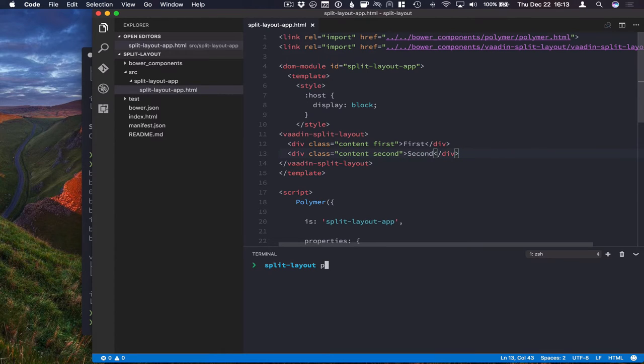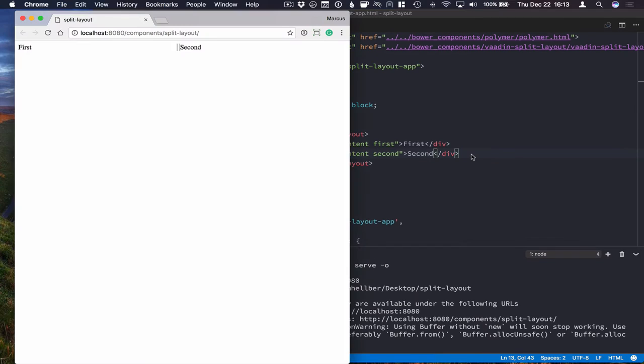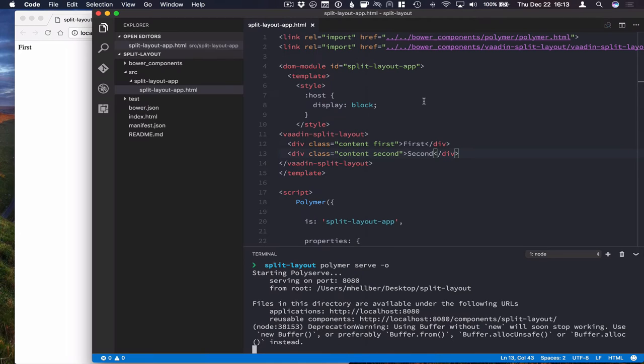We're going to do that by running Polymer serve and pass the O parameter to open up a browser. Okay, so that works, but it doesn't really look the way we want it to look. So let's go ahead and add some styling.